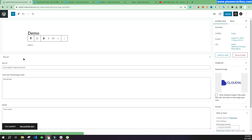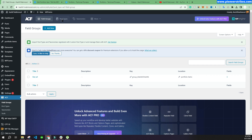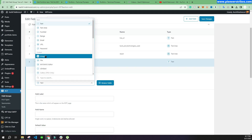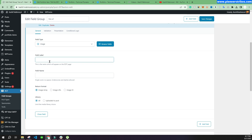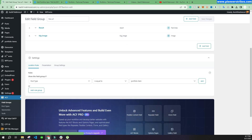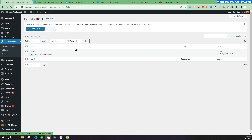We'll go back to ACF to add a new field for the full website screenshot image. Here you can see the field group, so we'll go to that and click Add Field. We'll add an Image field and label it as 'Big Image', then click Save.